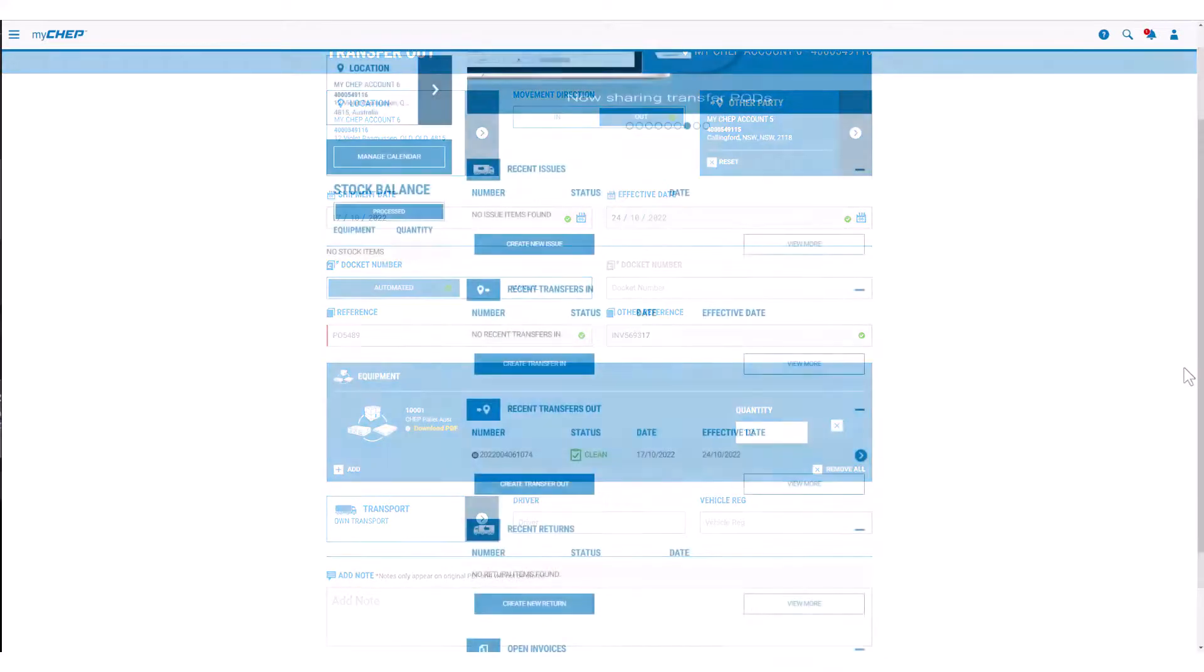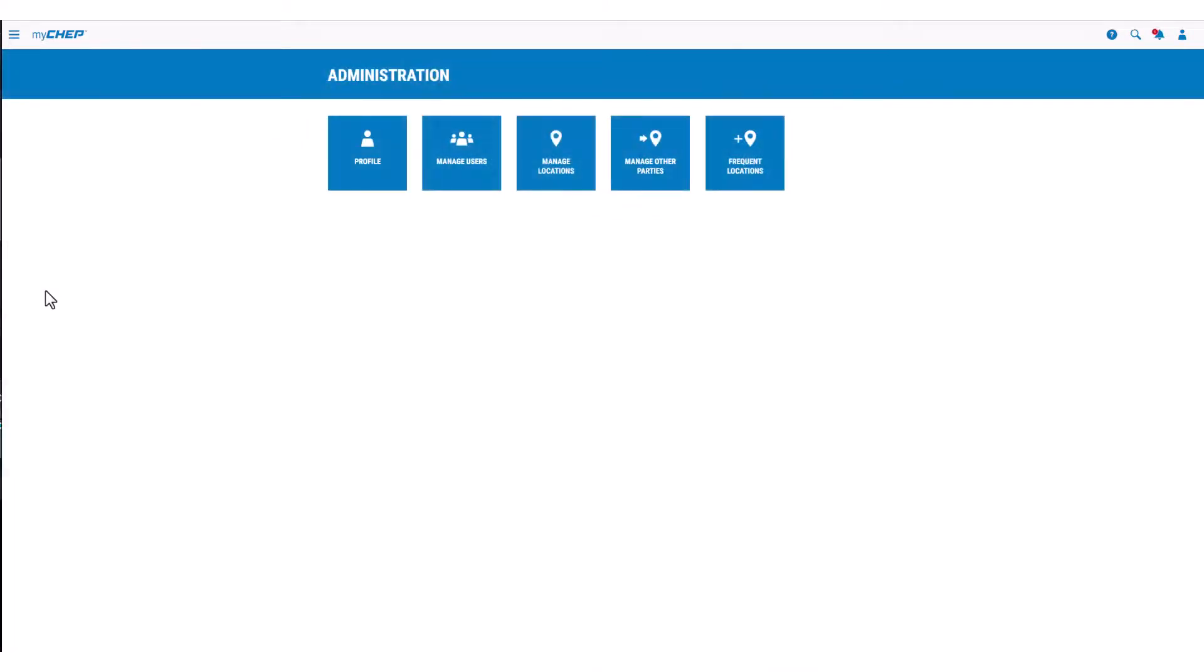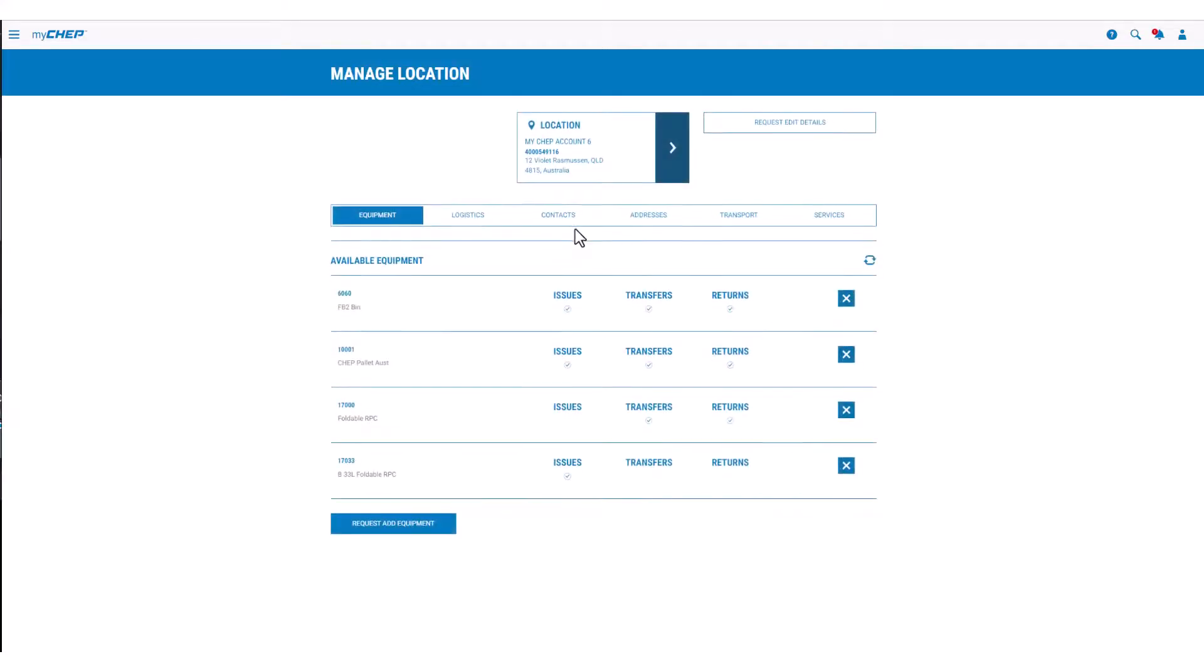If the equipment type you need isn't available in the list, you'll need to send a request to add equipment to CHEP via the Manage Location page in MyCHEP.